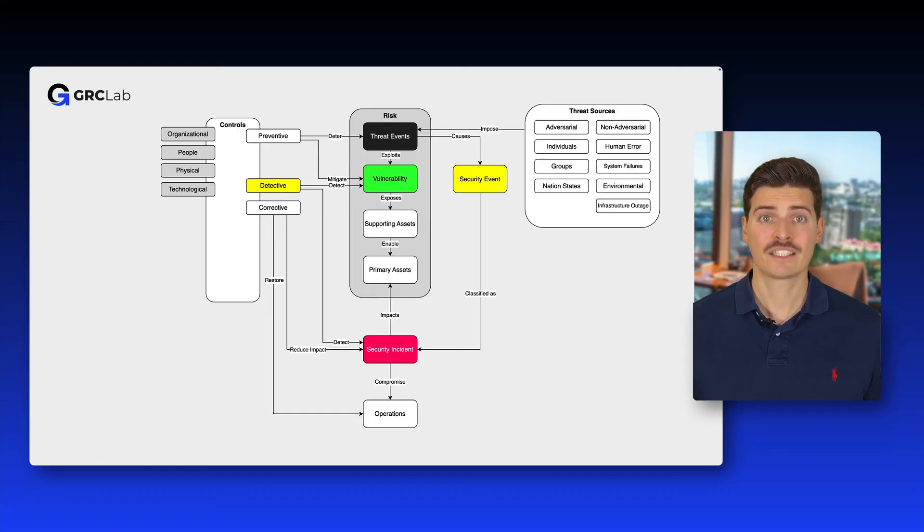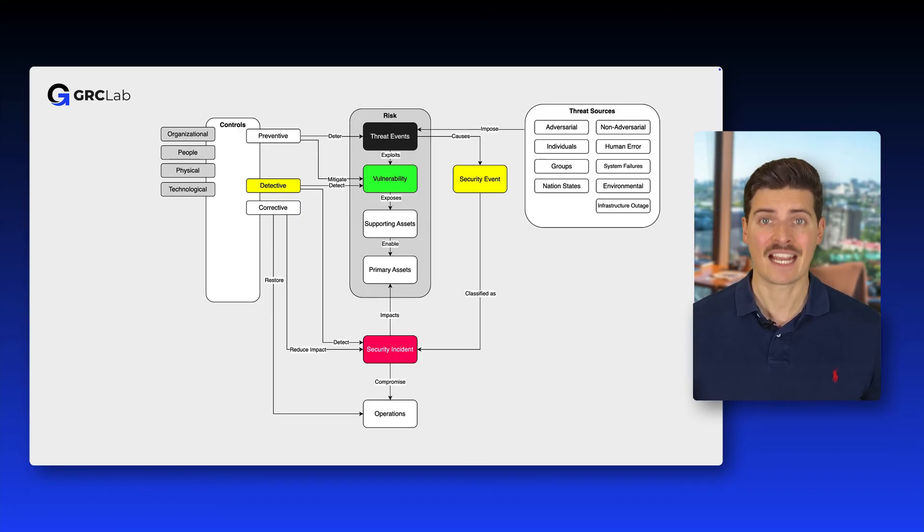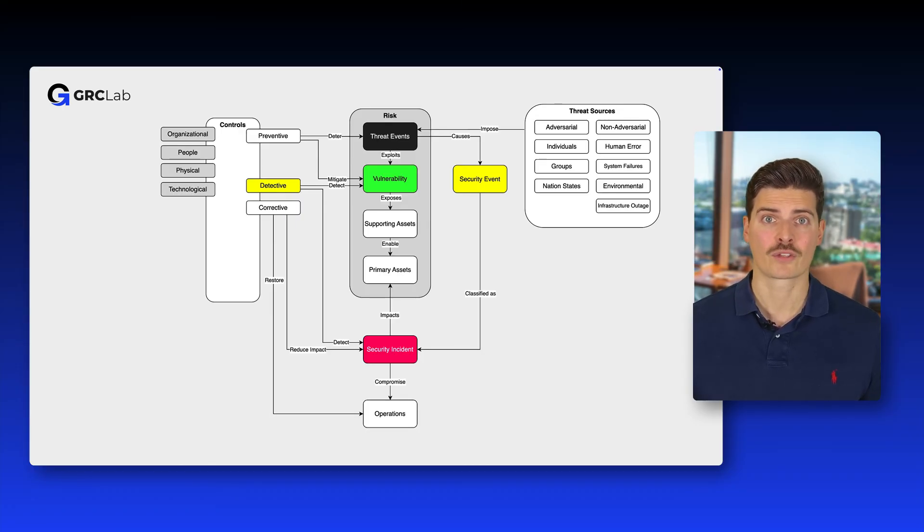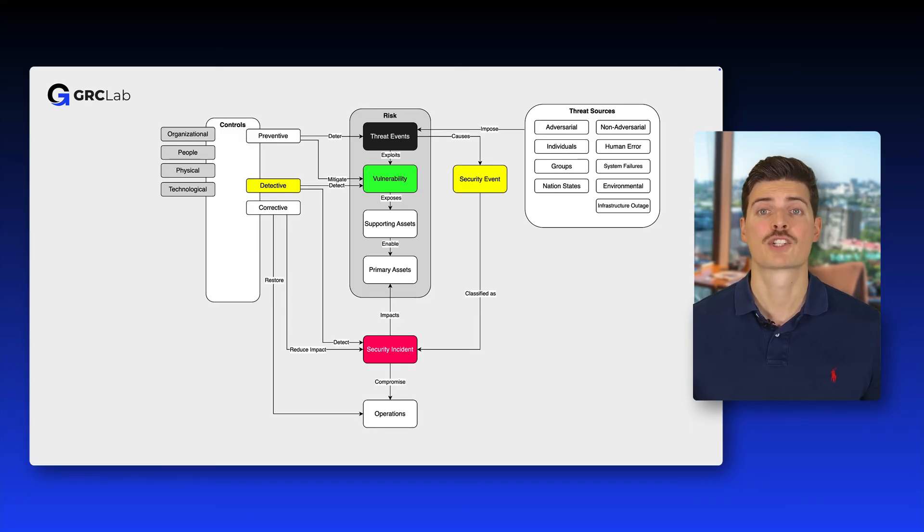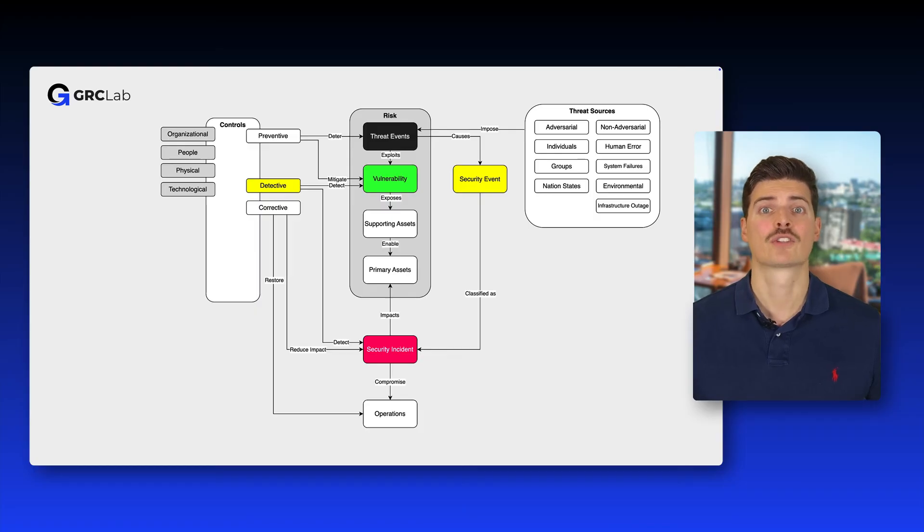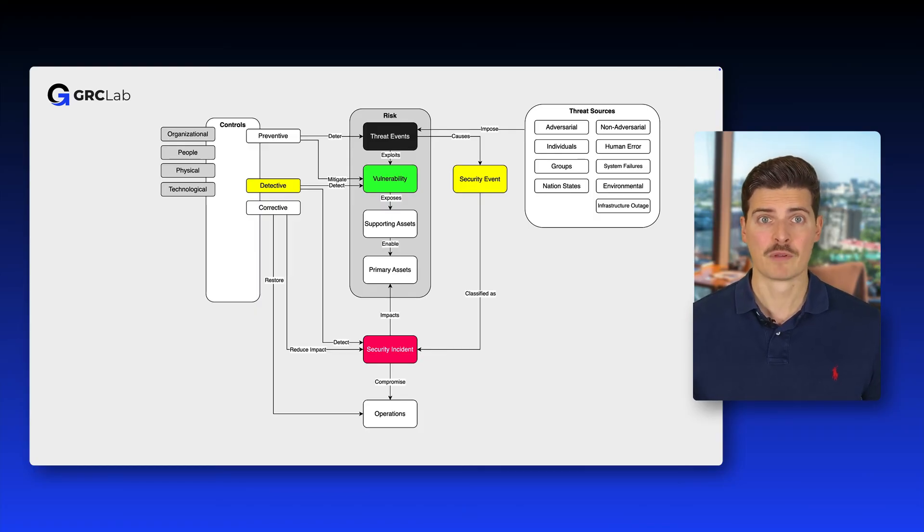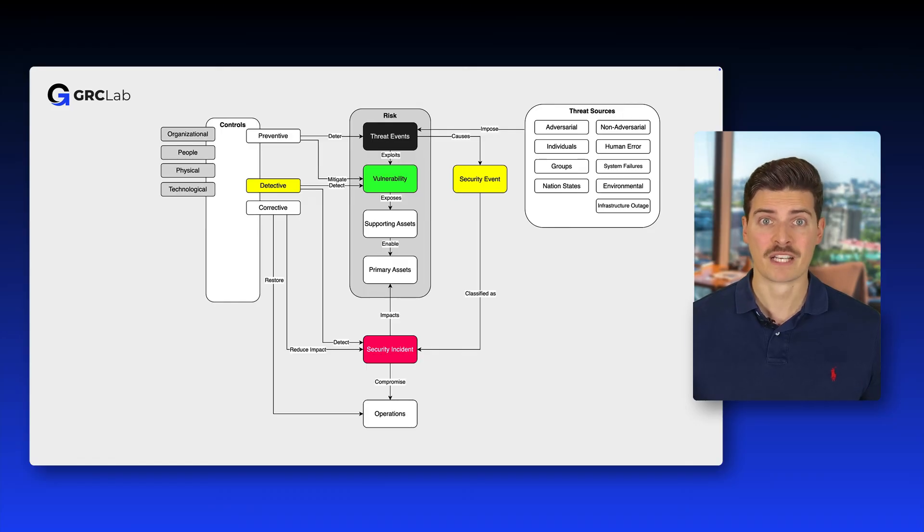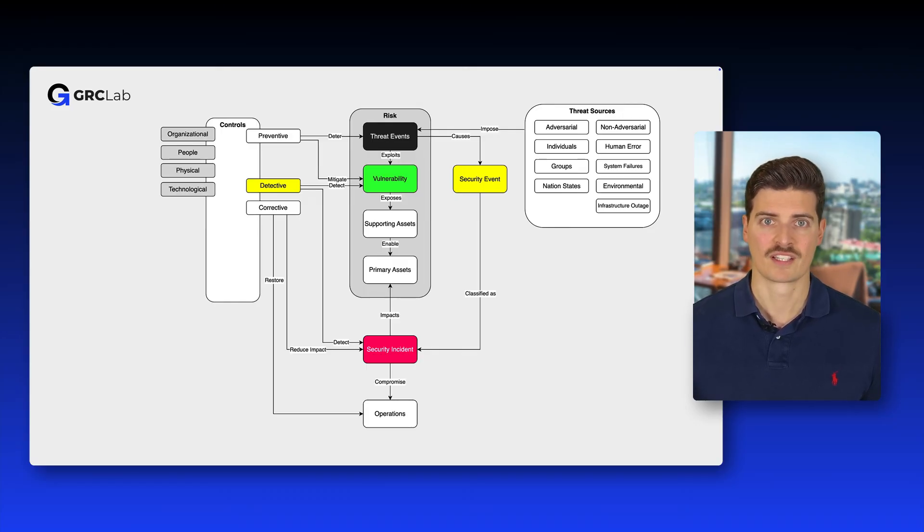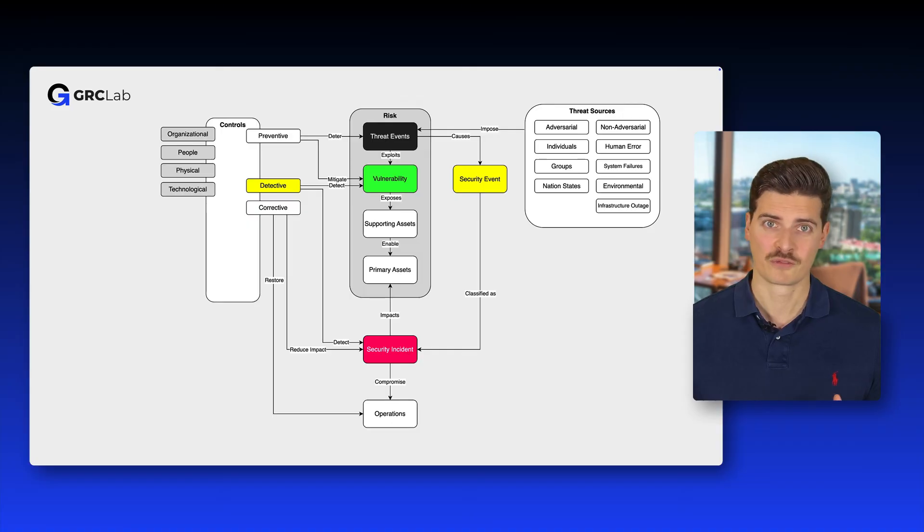Detective controls are aimed at detecting and alerting when an unauthorized or unwanted activity occurs. They don't prevent an action but can trigger an alert or initiate corrective measures. An example would be an intrusion detection system that notifies administrators about suspicious activities.